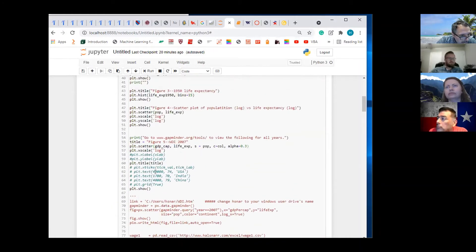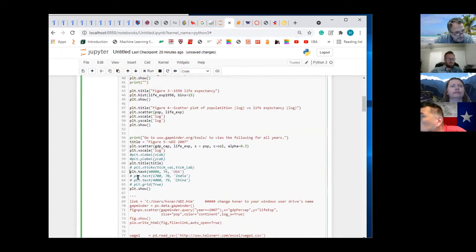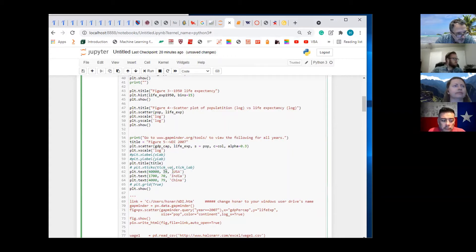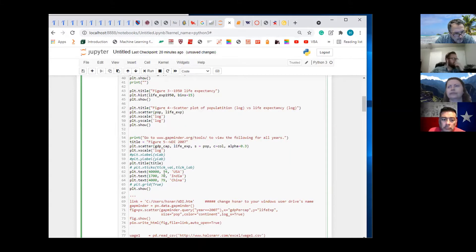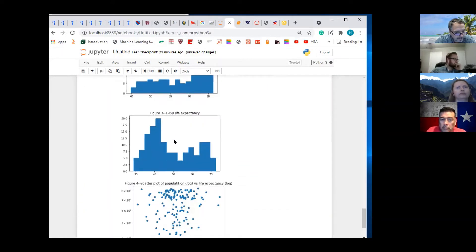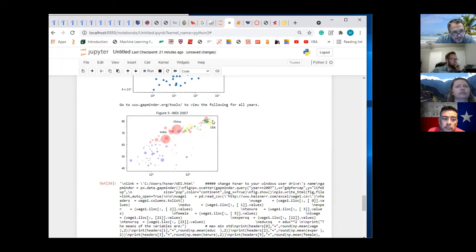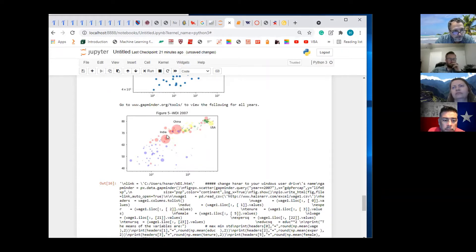The last thing we want to do to that graph is add these labels. At 40,000 and then 74, we're going to put the word USA. At 1,770 we're going to put India. At 4,079 we're going to put China. So this is the life expectancy roughly speaking, and these are the per capita GDP levels. I can move USA up by increasing the life expectancy to maybe 77. That's basically this Gapminder chart.